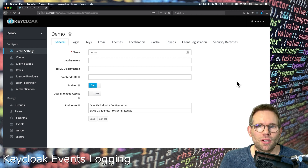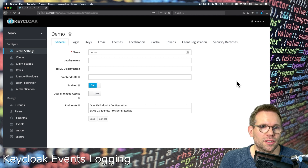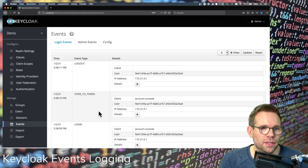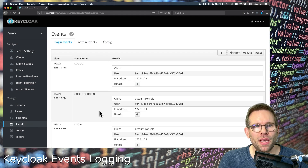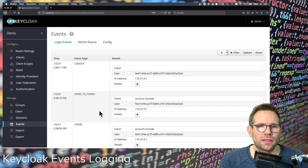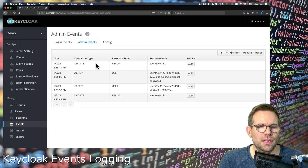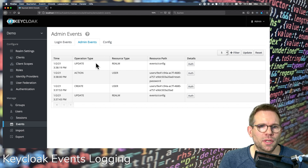I already have a default Keycloak server running — nothing special — with a demo realm and a user already created. When talking about events, I'm talking about the login events and the admin events. You have the login and logout events for user or client authentications, and the admin events for everything you do via the admin console or admin API.